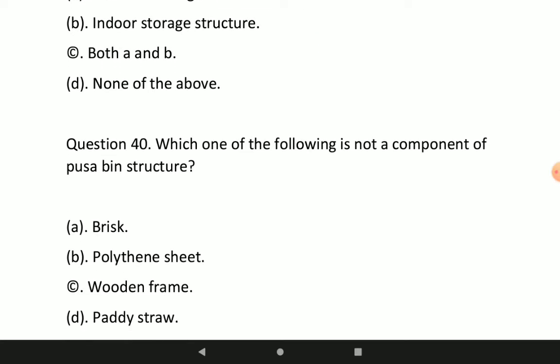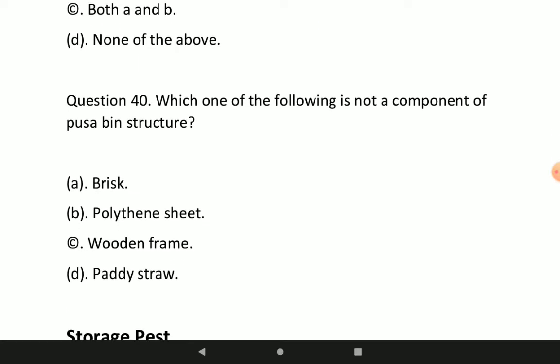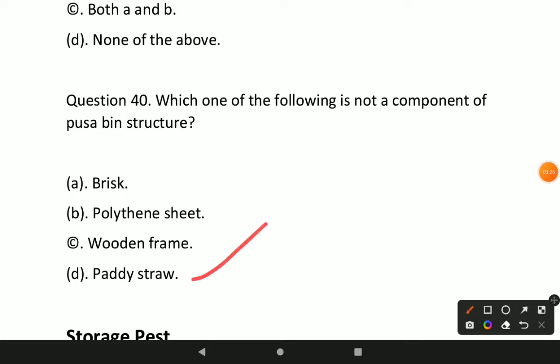Next question: which one of the following is not a component of Pusa bin structure? Option D is correct — paddy straw is not a component of Pusa bin structure.